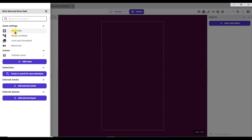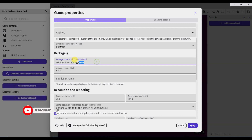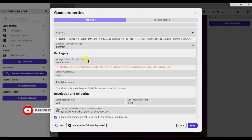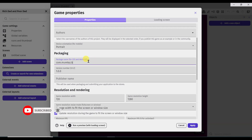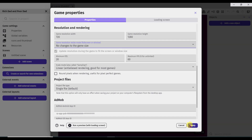Click on the properties button. Now type your package name. Scroll down below and click here. Now select no changes to the game size. Click on the apply button.